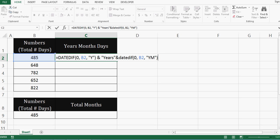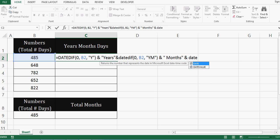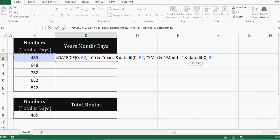So for this value, I will add ampersand sign. Then in inverted comma, I will say months. Then one more ampersand sign and then DATEDIF. Then zero. Zero is the starting. Then B2. And then I will say ignore months and calculate only days. So for that MD.